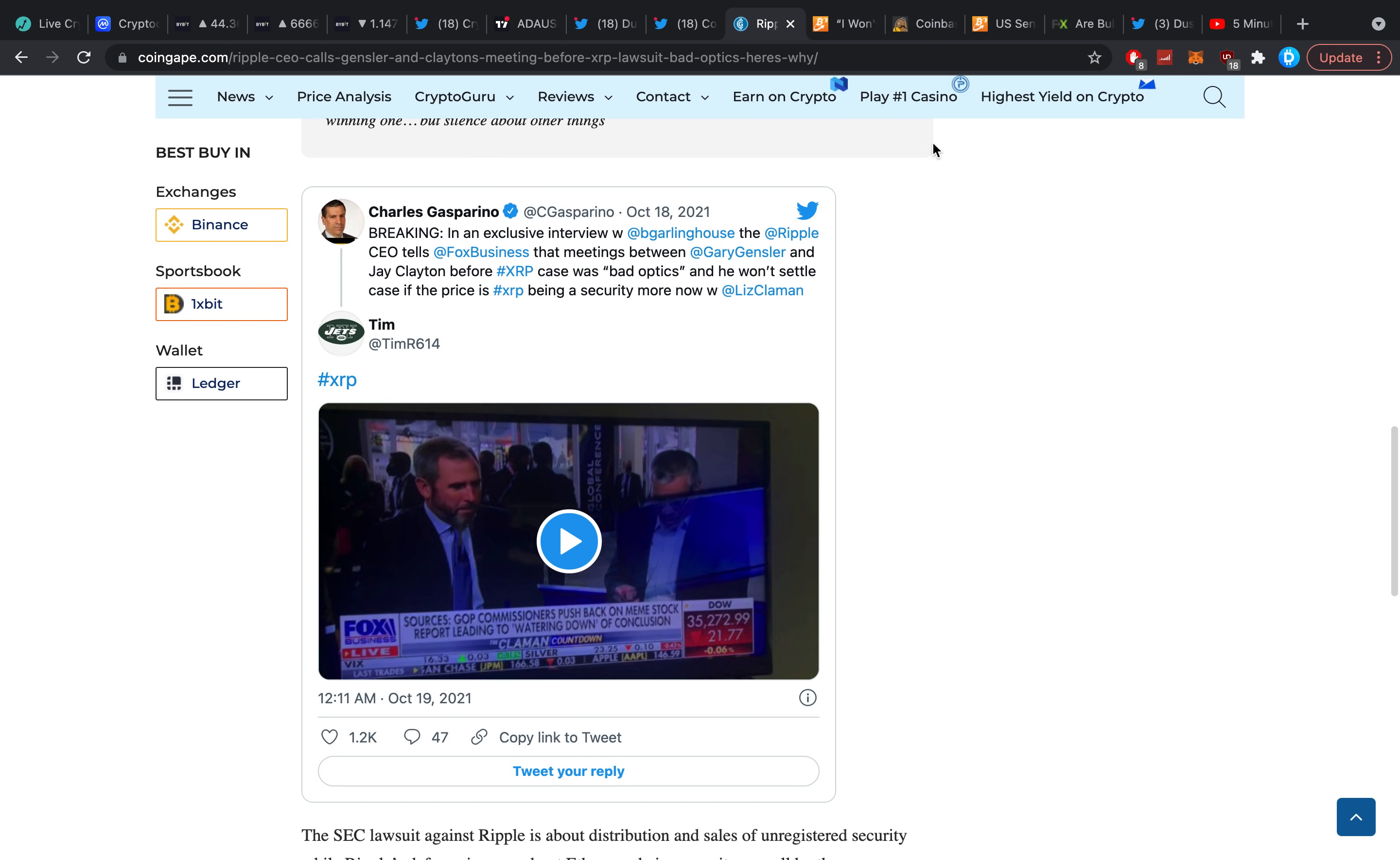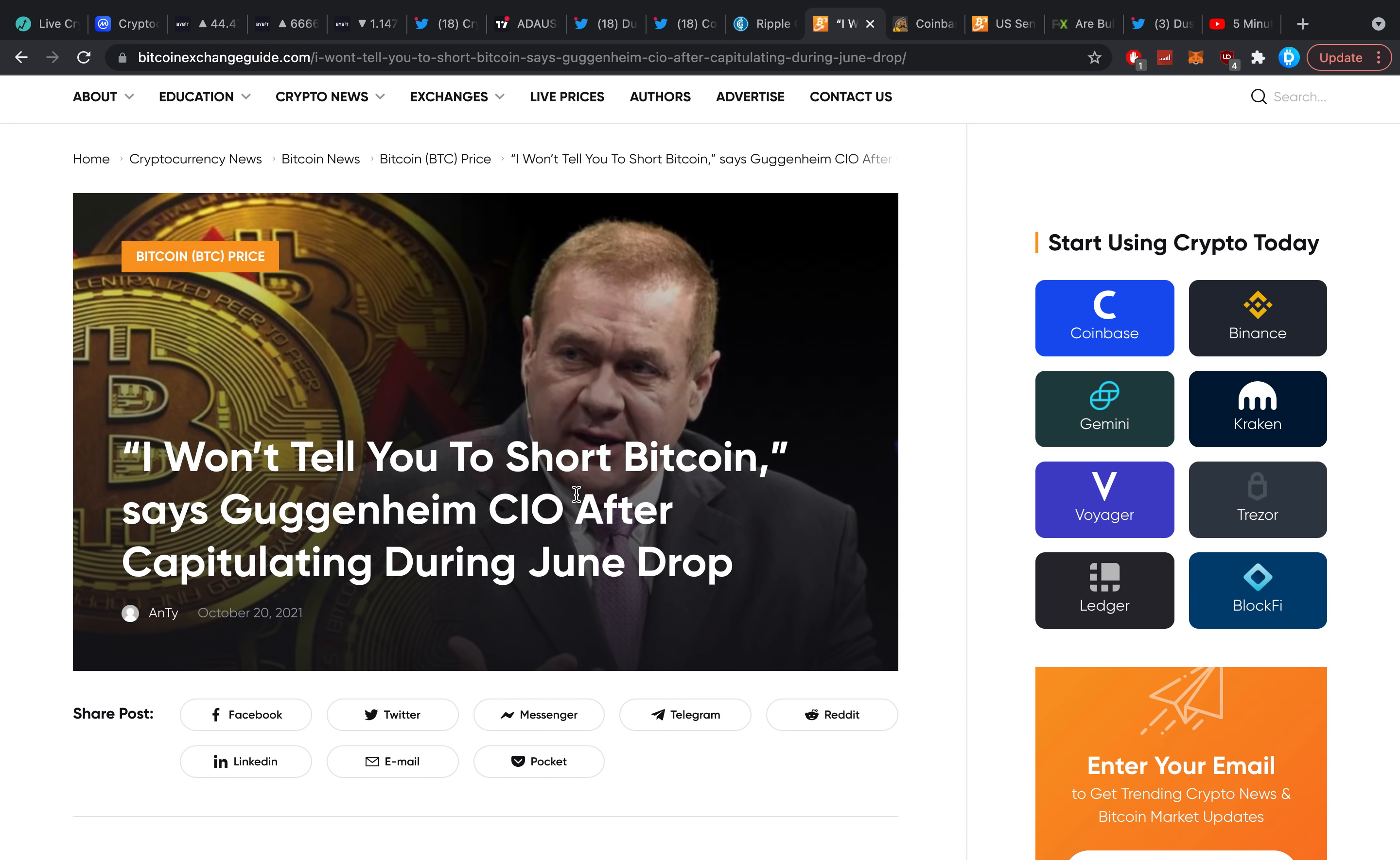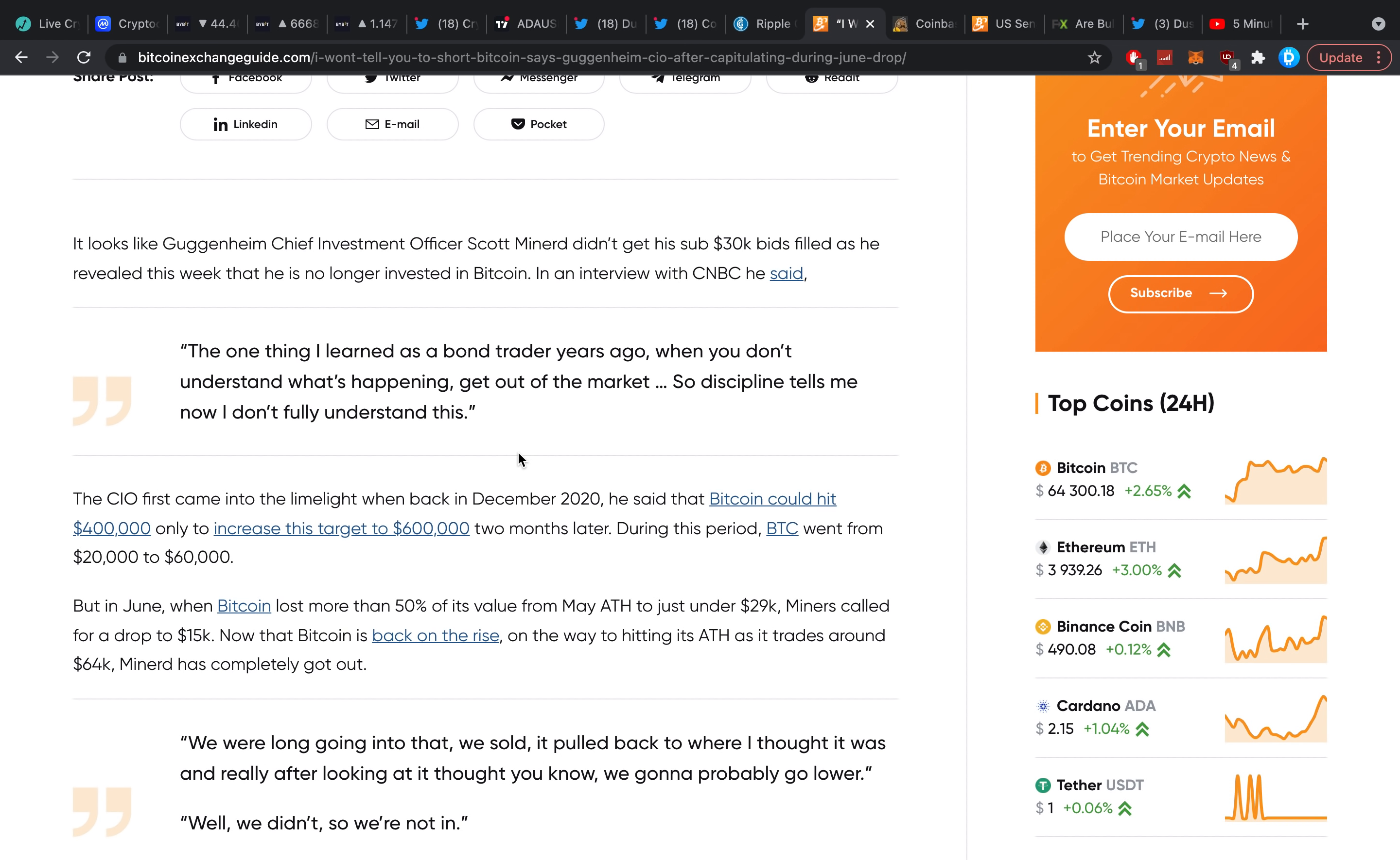I won't tell you to short Bitcoin, says Guggenheim CEO after capitulating during June drop. It's kind of funny, right? A lot of people got scared. The one thing I learned as a bond trader years ago, when you don't understand what's happening, get out of the market. The CEO first came into the limelight back in December 2020 when he said Bitcoin could hit 400,000, only to increase his target to 600,000 two months later. During this period Bitcoin went from 20 to 60,000. But in June when Bitcoin lost more than 50% of its value from the May all-time high to just under 29,000, Minerd called for a drop to 15,000. Now that Bitcoin is back on the rise on the way to hitting its all-time high, Minerd has completely got out.